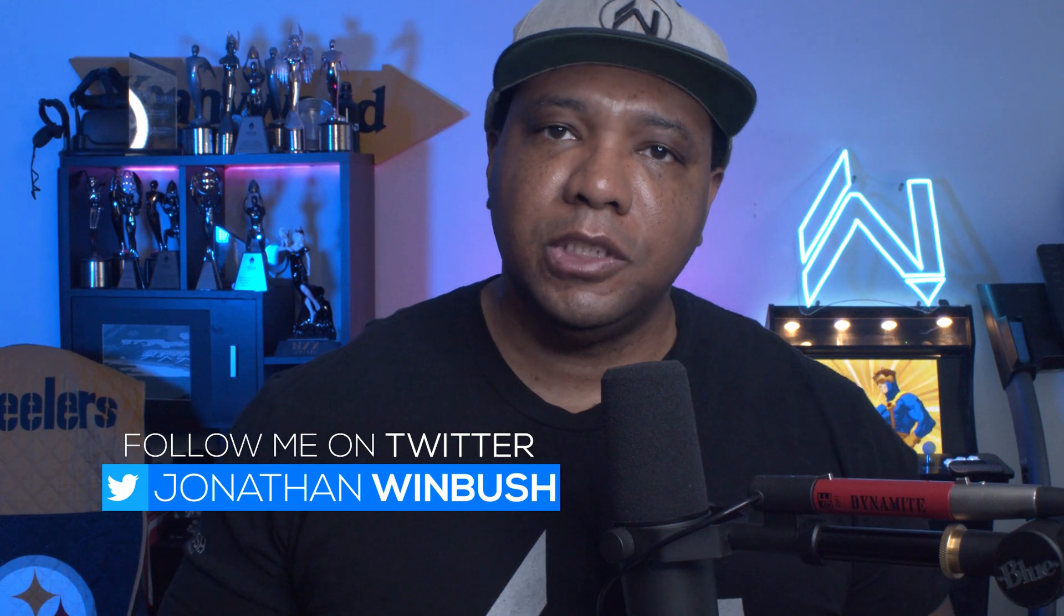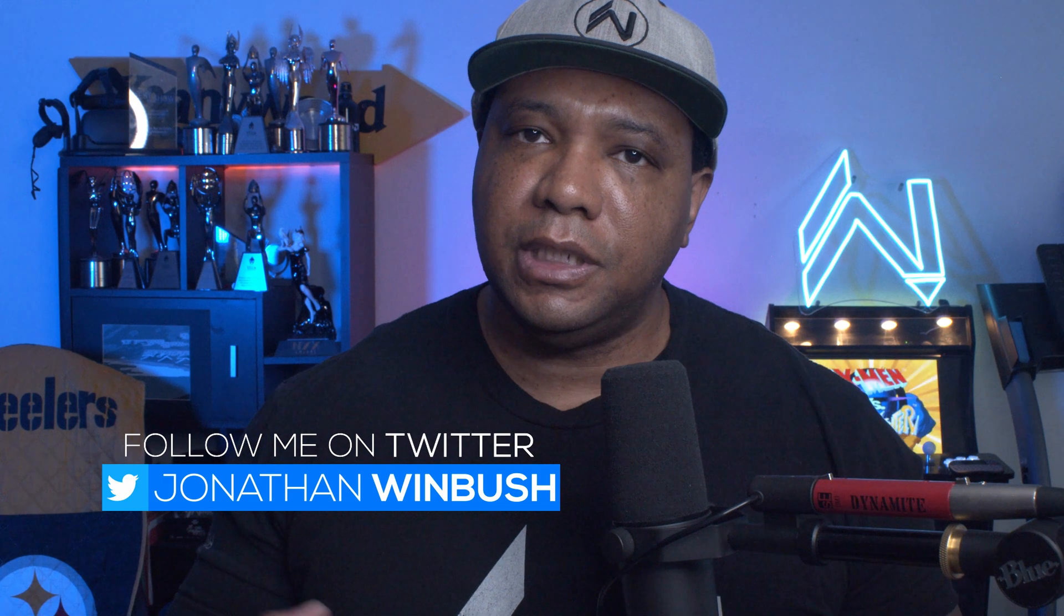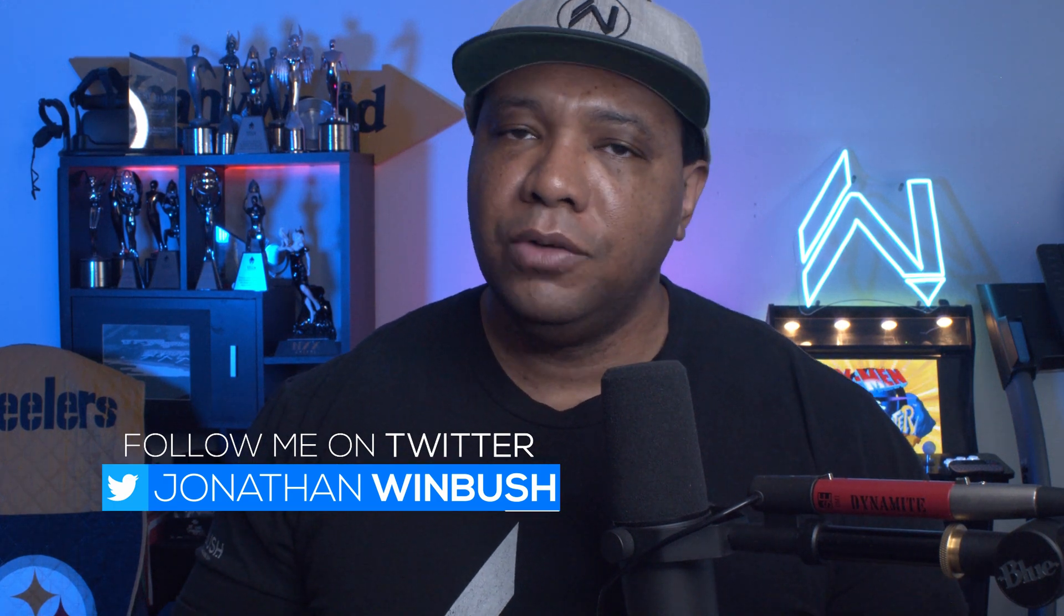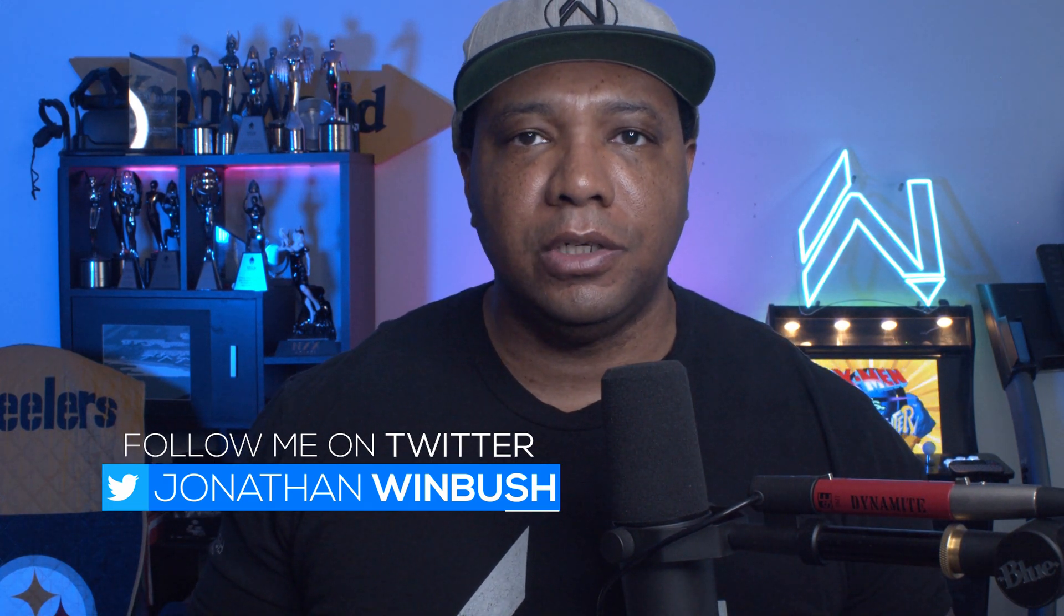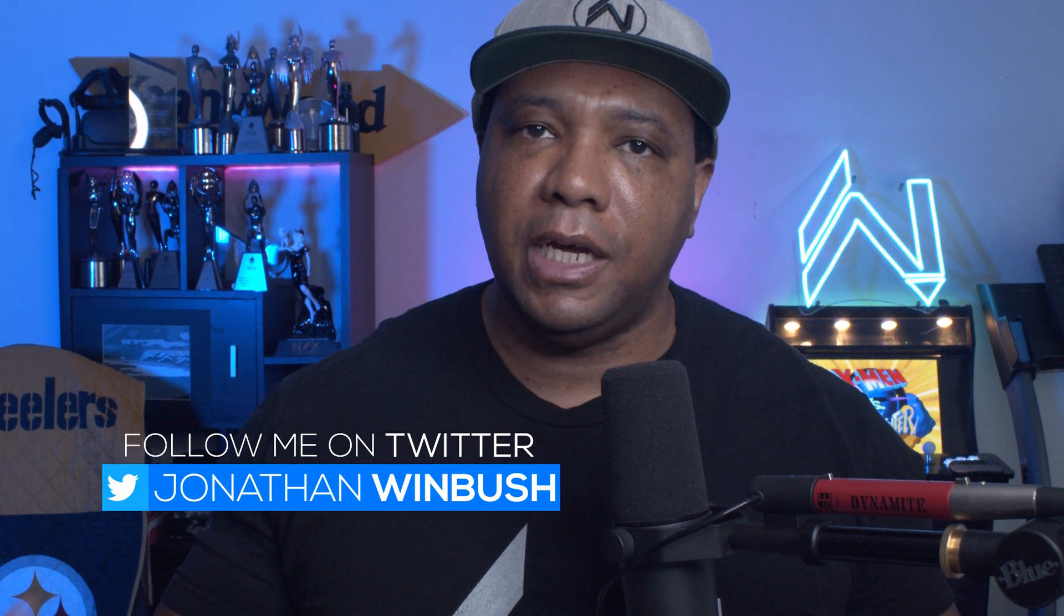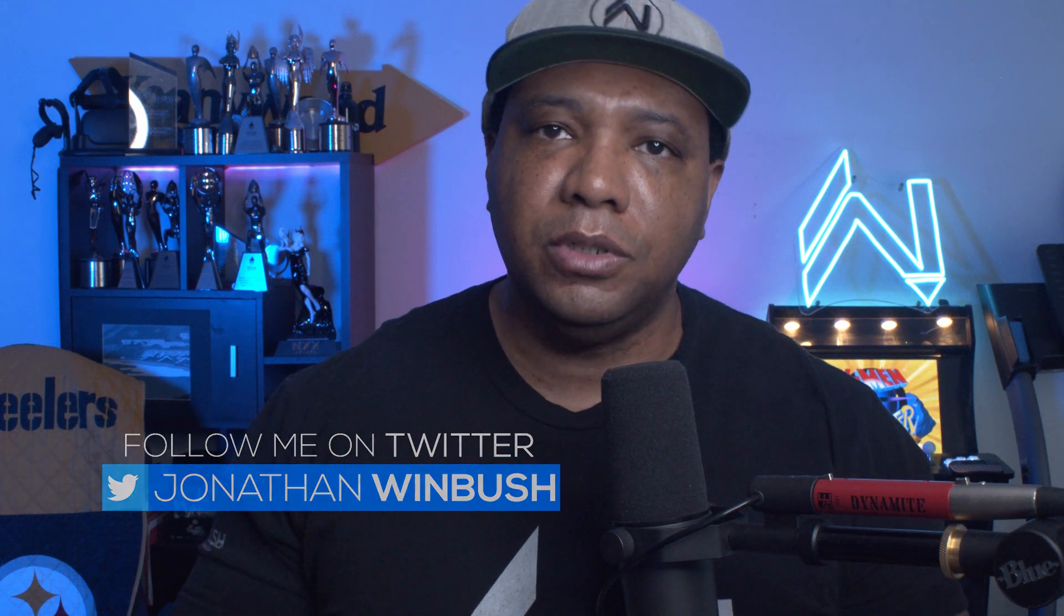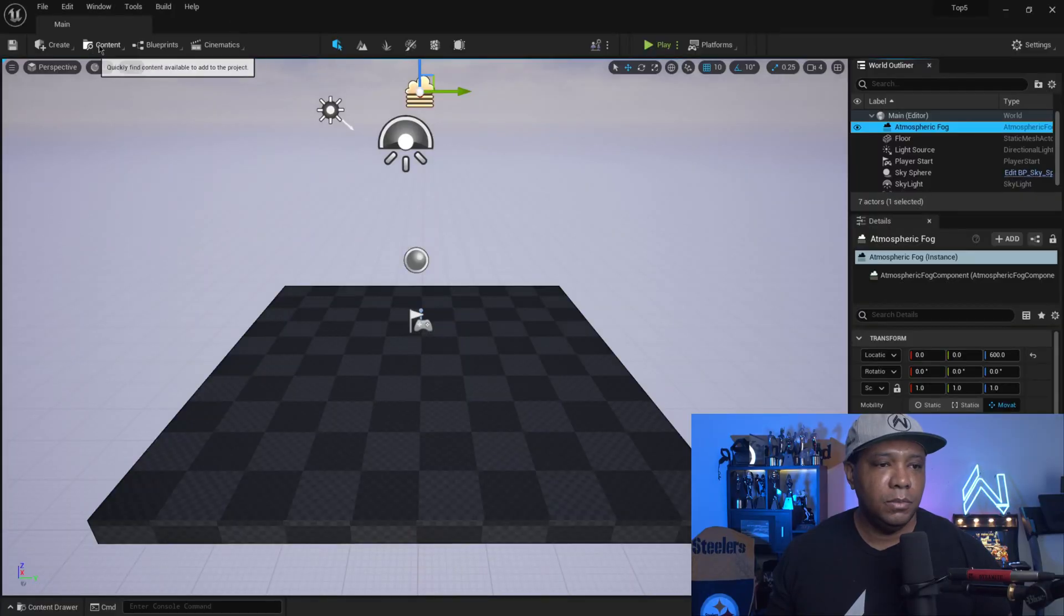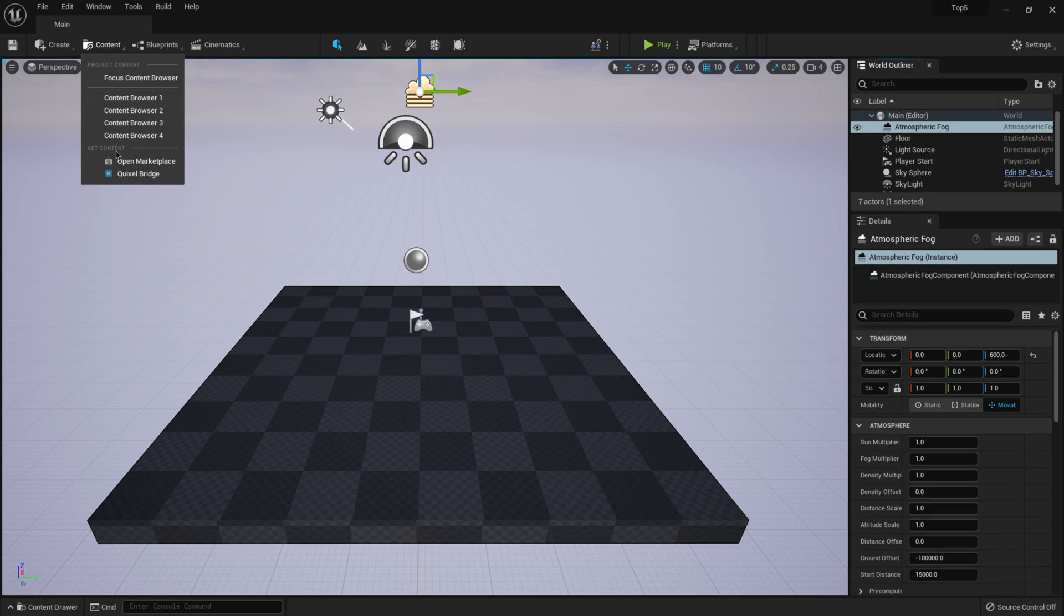Now this brings me into my next favorite feature, which is the Quixel Bridge integration, which is extremely cool. It's no longer a plugin that we have to download separately. It's all built in the Unreal Engine 5. So if I come over here to content, you'll see right here, it says get content, and we can actually open up the marketplace and we can open up Quixel Bridge.